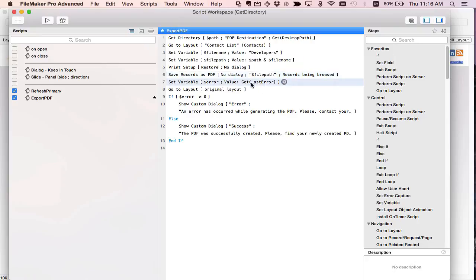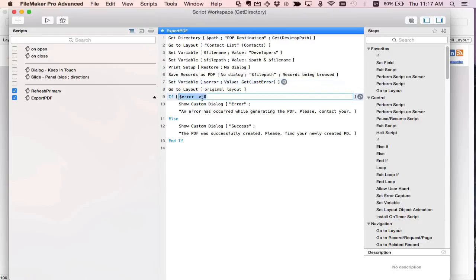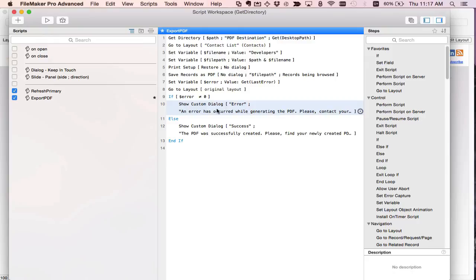I grab any errors and I go back to my original layout which is the contacts layout. If error does not equal zero I show an error dialog. Otherwise I show success and let the user know the file has been successfully created and the location where they can find the file.